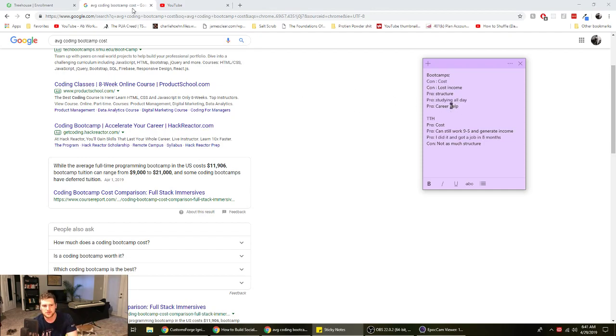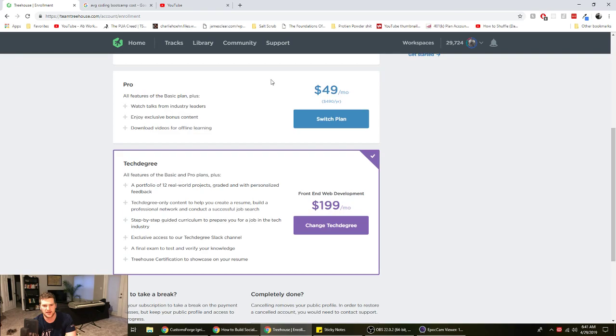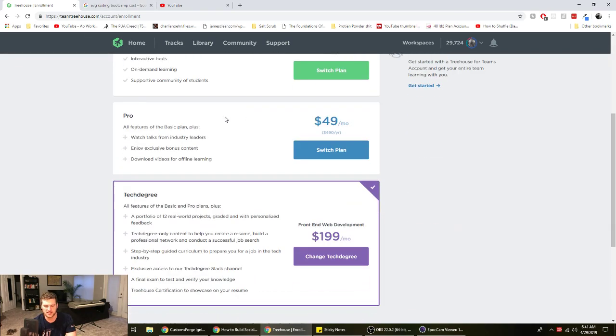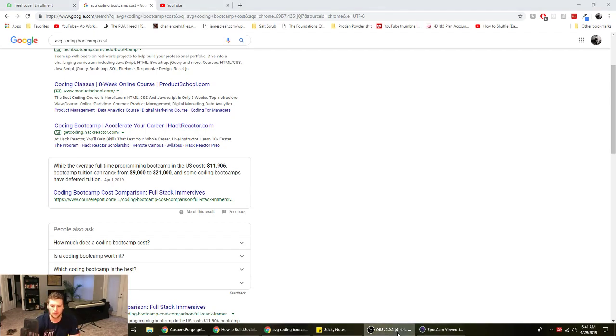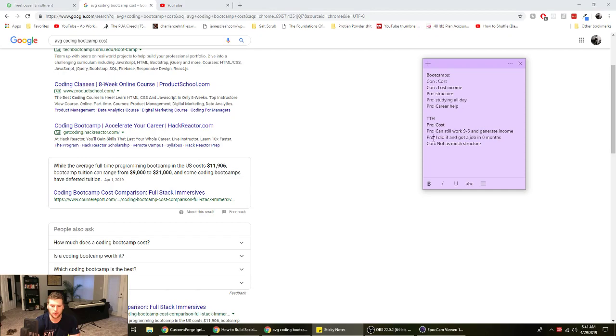Team Treehouse has a few courses where they'll help you out with your resume and stuff. And I mean they give you like tips on networking and a few tips to help find a job. Team Treehouse pro cost, because it's only $200. Pro, you can still work nine to five and generate income so you can do it on the side. Pro, I did it and got a job in eight months.